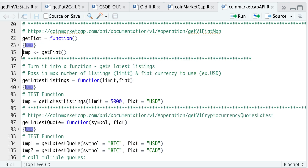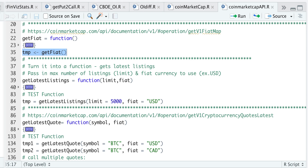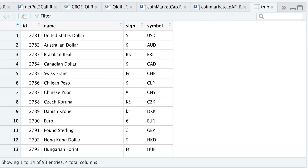So if we go ahead and run this function and save it into a temporary variable, and if we take a look at temp — these are the fiats currently available that you can pass in, and it'll return the crypto prices according to the fiat you pass in. You would just pass in the symbol from the very last column.